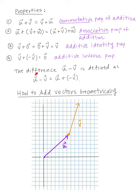The difference U minus V is defined as U plus negative V.